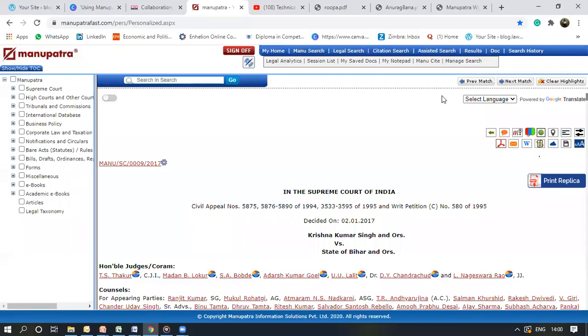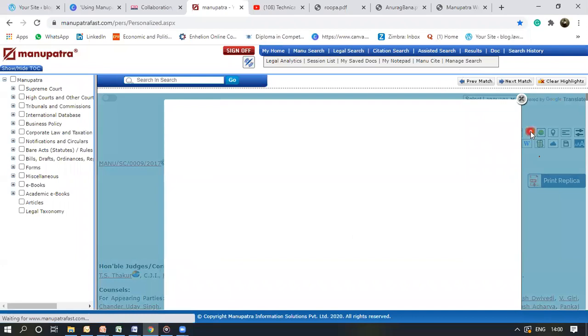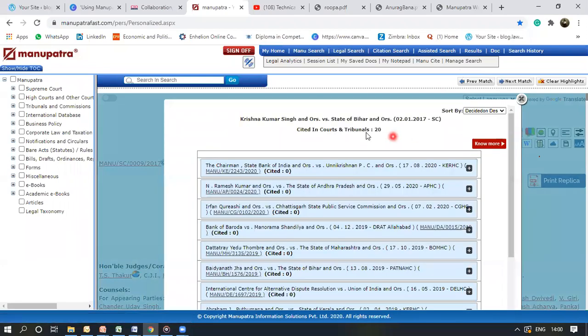When you open a judgment on Manupatra, you can find the Cited and Para icon here. Once you click on it, a list like this appears.